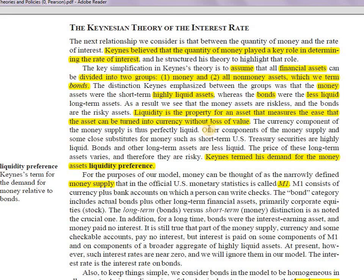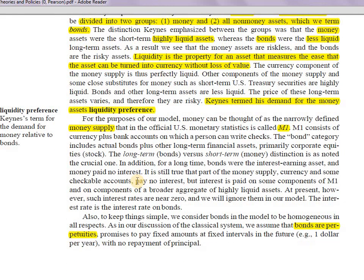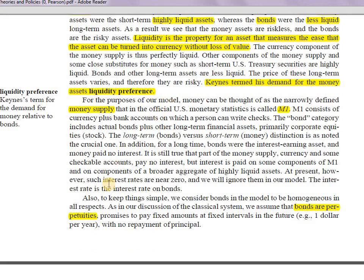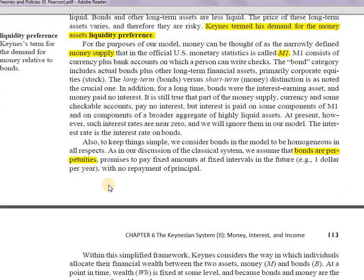Liquidity is the property — the ease with which an asset can be converted into currency. Gold, for example, is highly liquid; a building might take six months to a year to convert. Liquidity preference is simply the preference for holding money in liquid form. Keynes termed his demand for the money asset as liquidity preference. Regarding money supply, Keynes assumed money supply means just the M1 component.